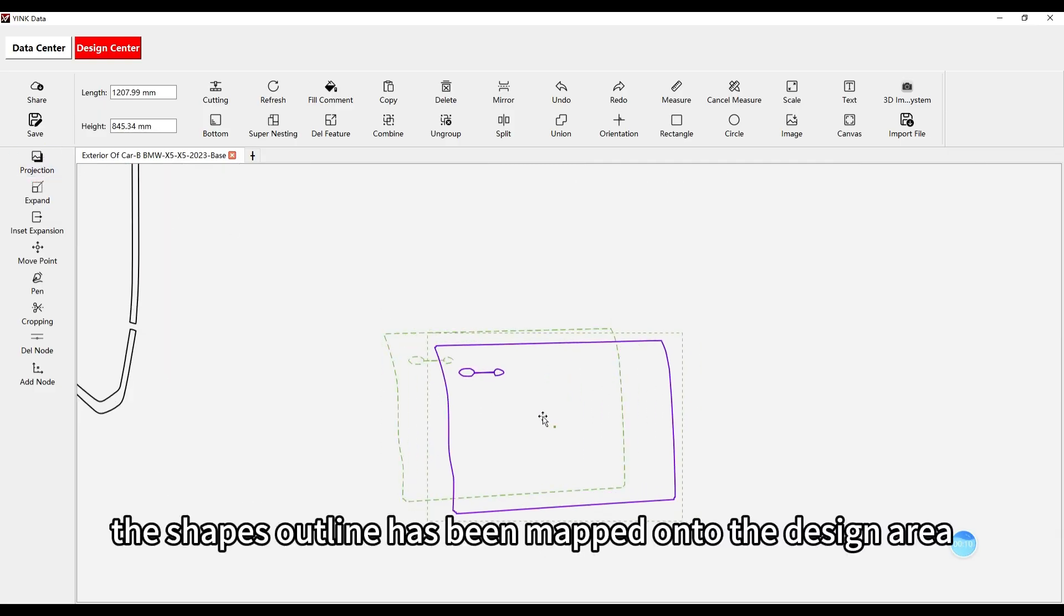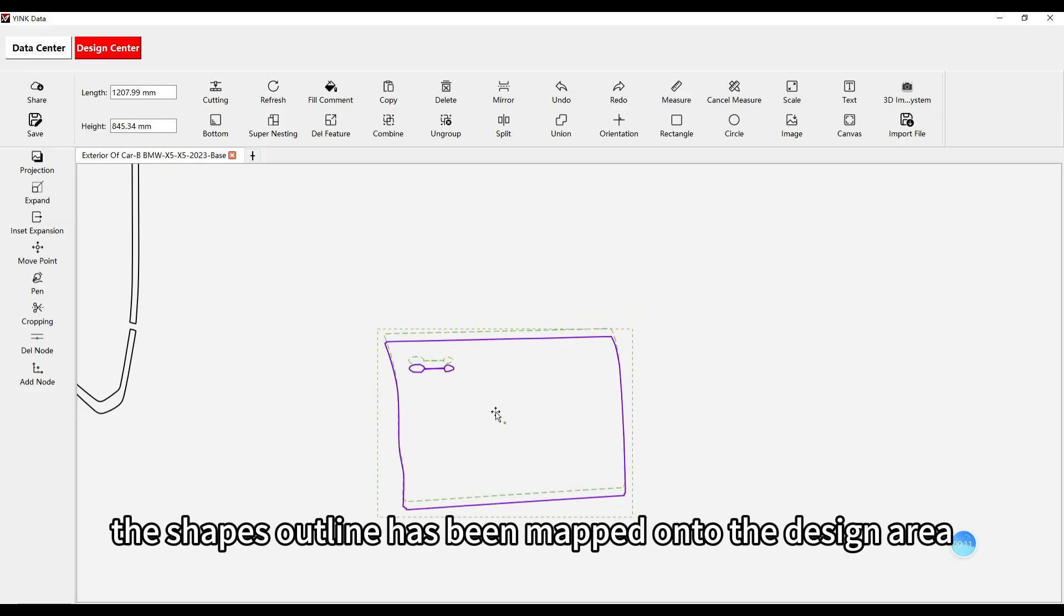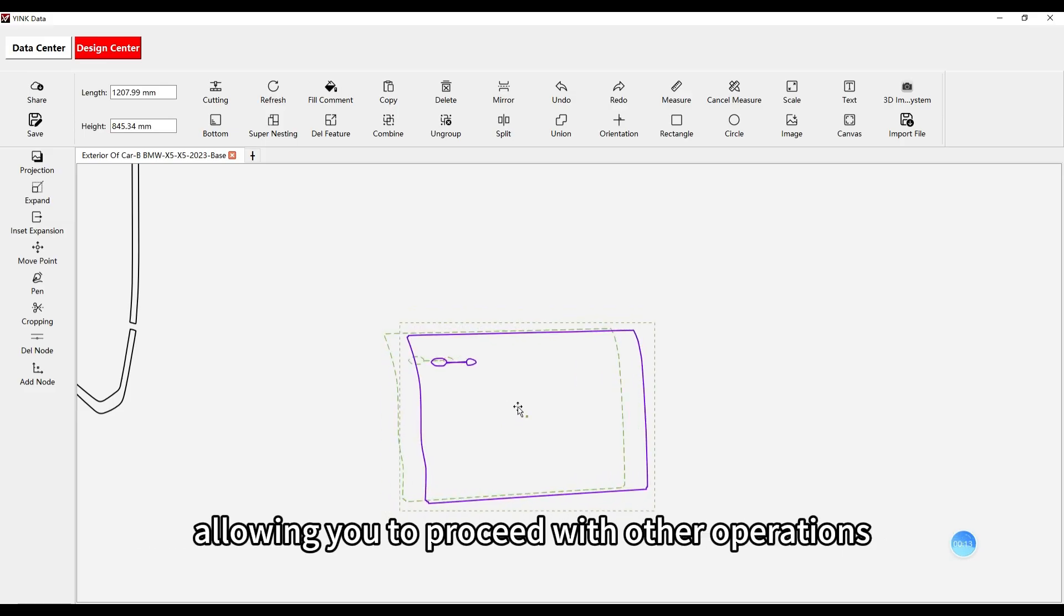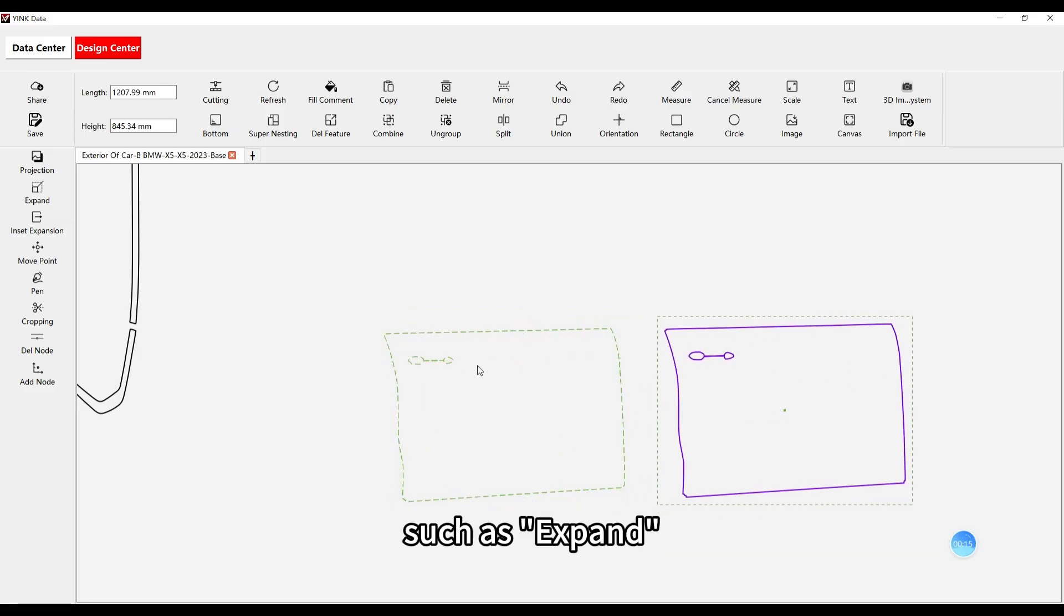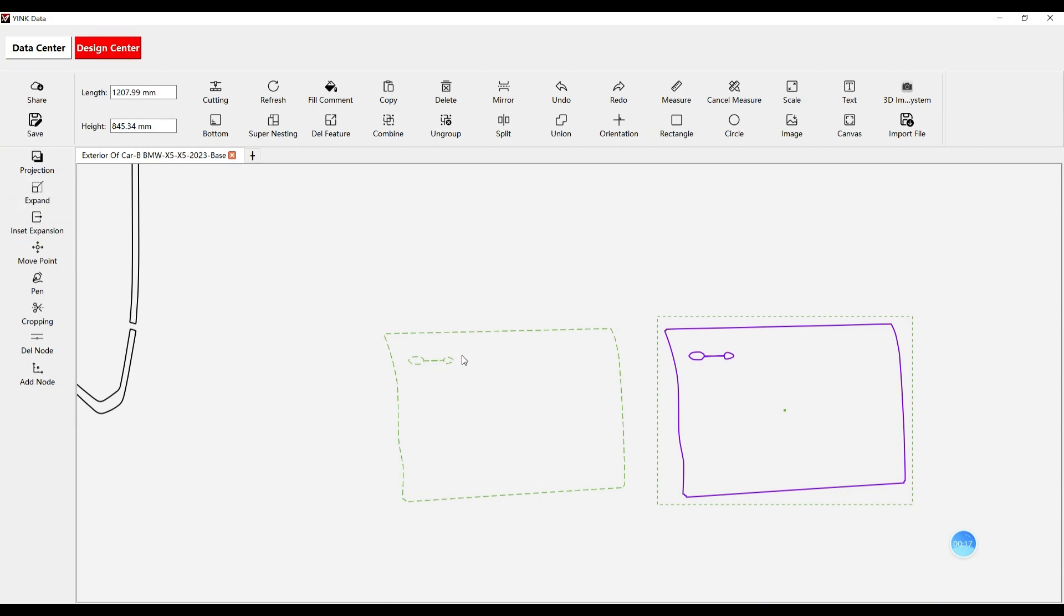At this point, the shape's outline has been mapped onto the design area, allowing you to proceed with other operations, such as expand or inset expansion.